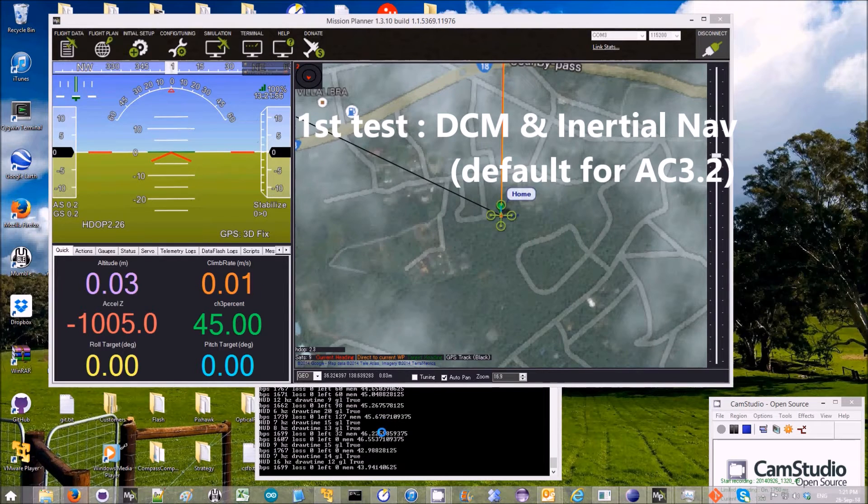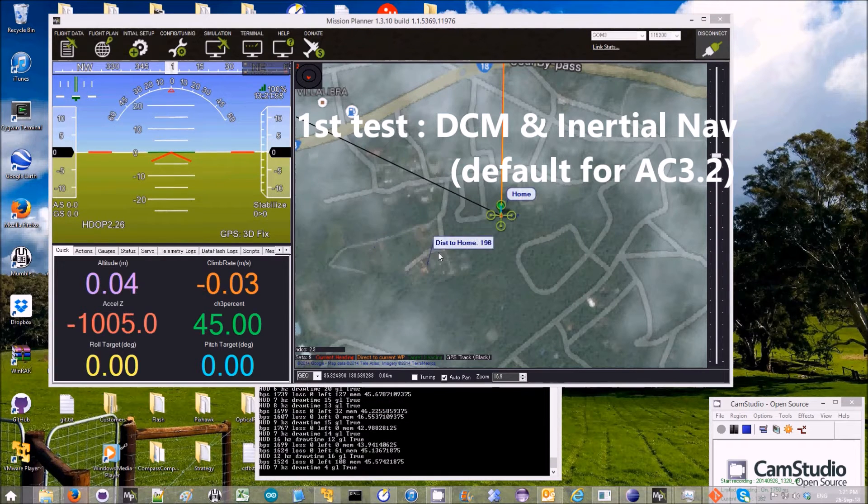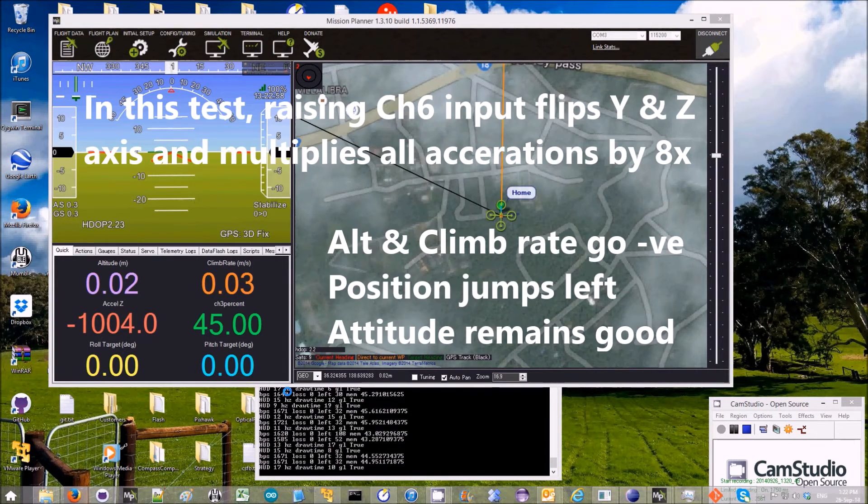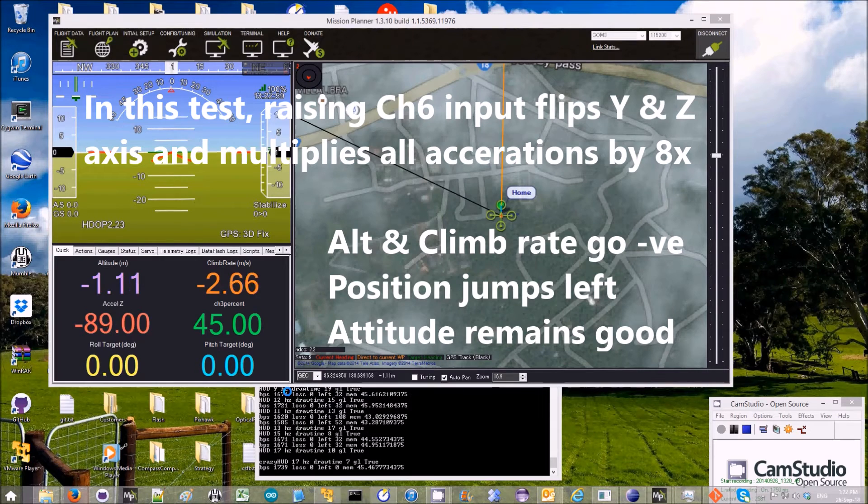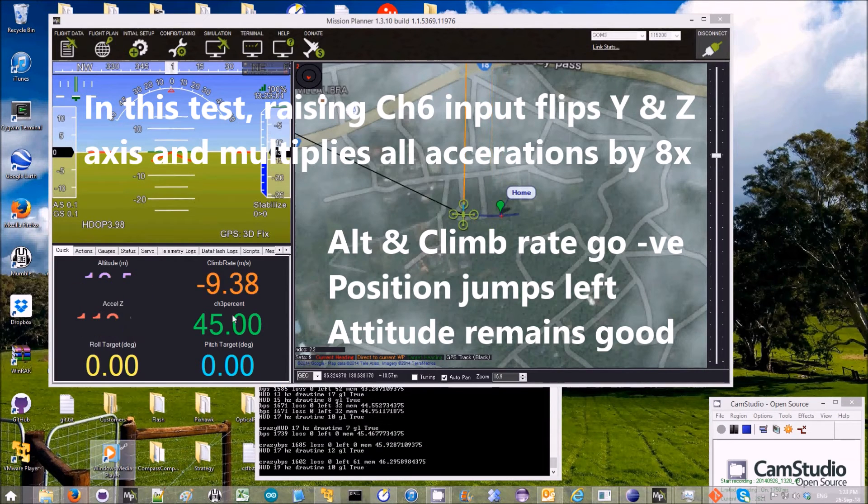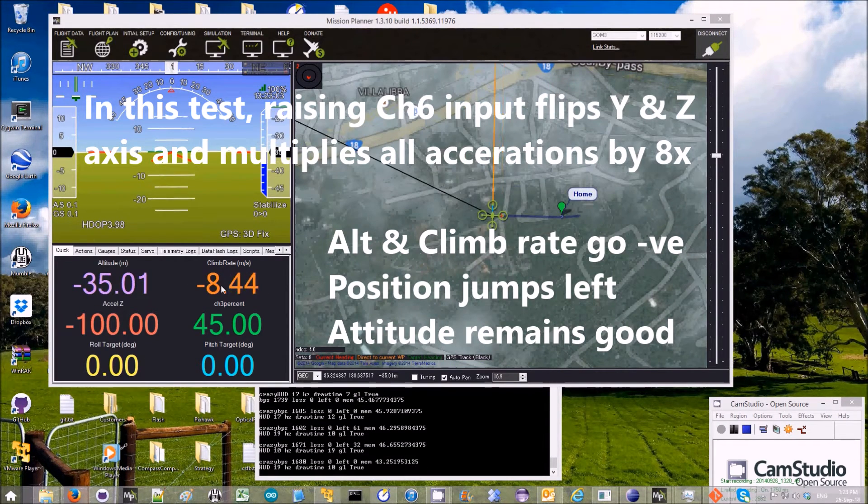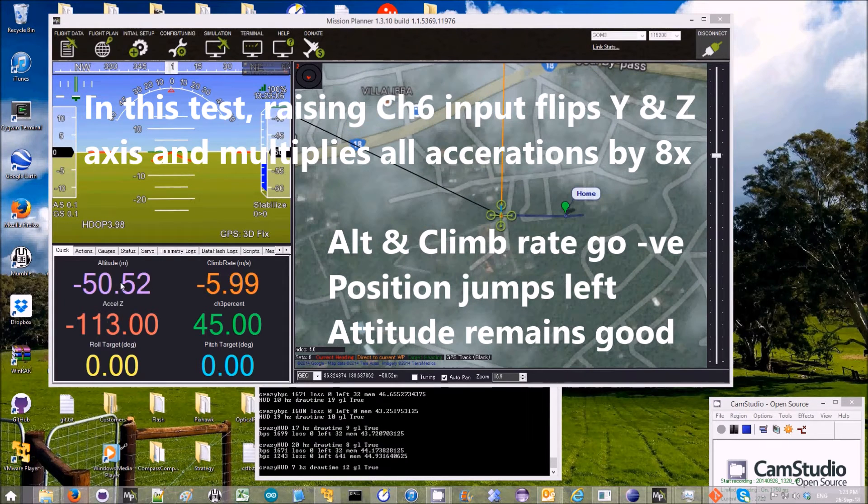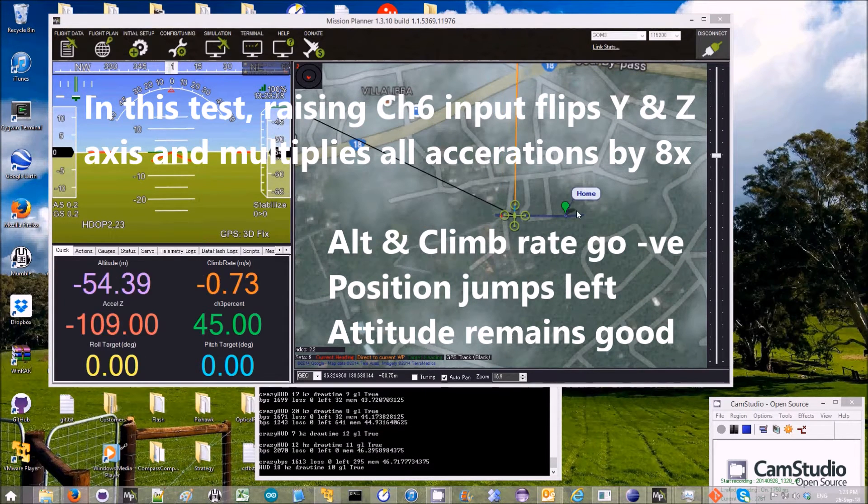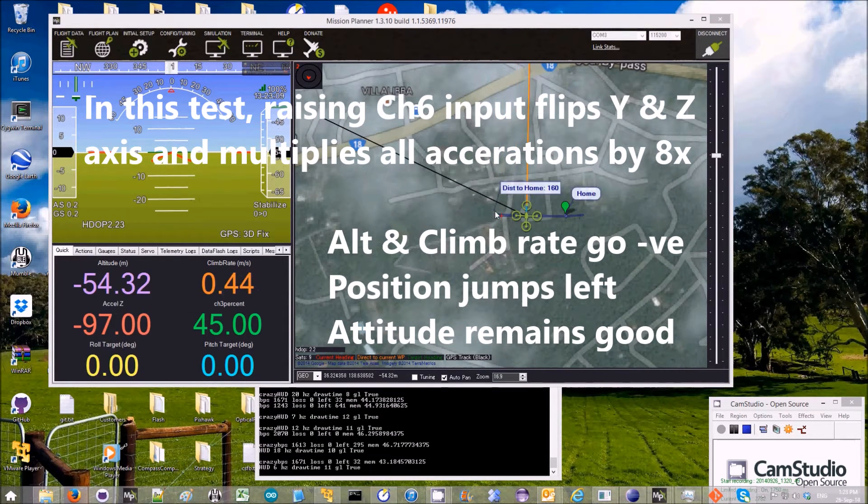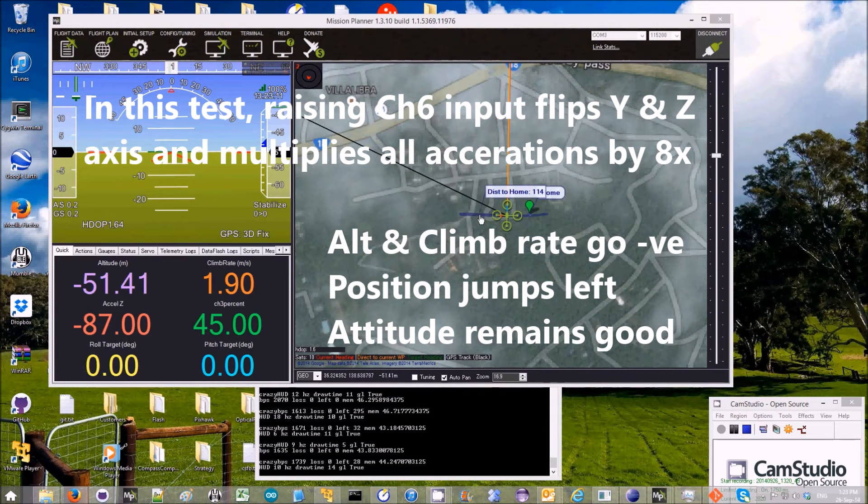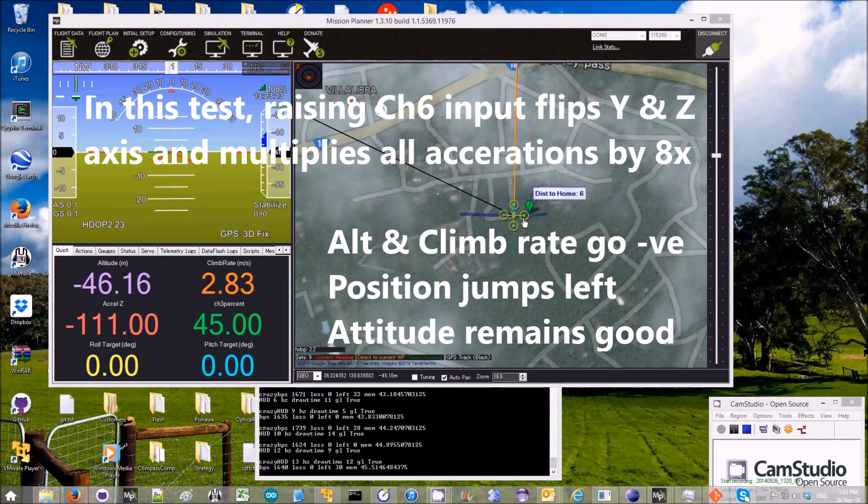I've set it up so that it's currently running DCM and inertial nav, which is the default. So there it is, just raised it. You can see the climb rate has gone to a very fast 7 meters per second, the altitude has gone negative, the position has moved off to something quite unusual, although it's now coming back.